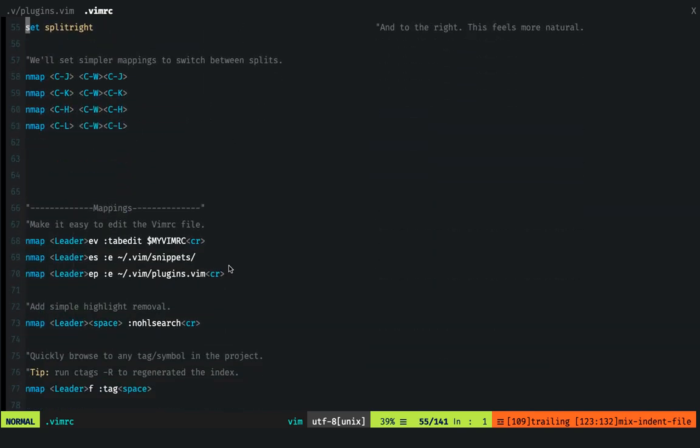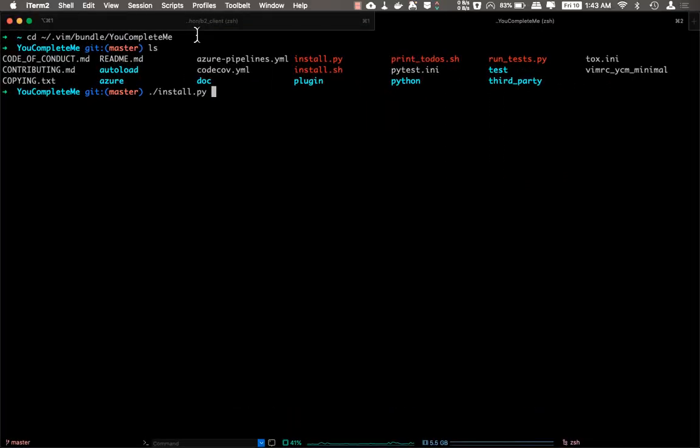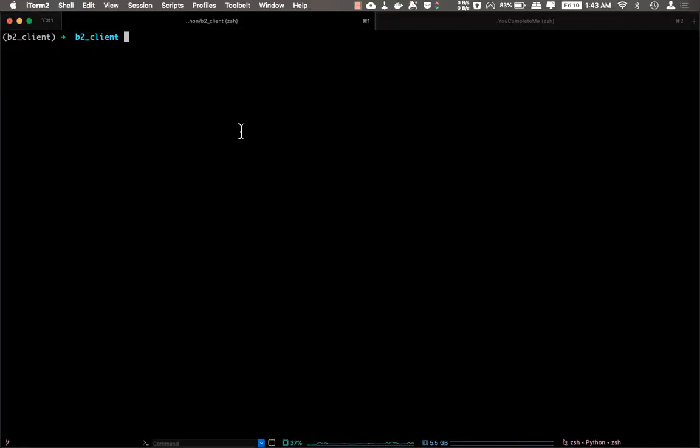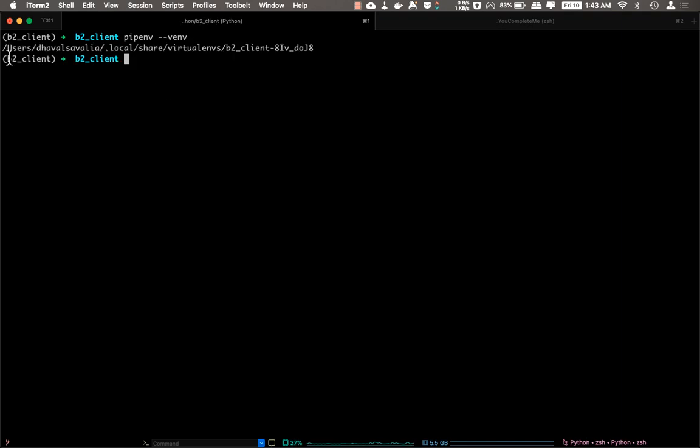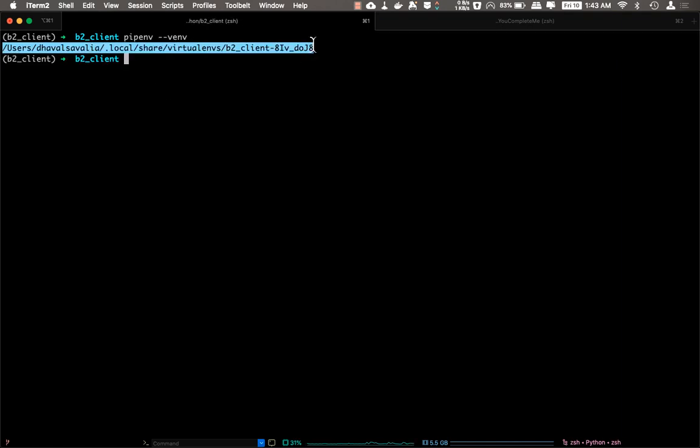So before that, let's examine what this particular command does: pyenv which python. So it gives the installation of virtual environment of our Python installation—pyenv virtual environment installation.